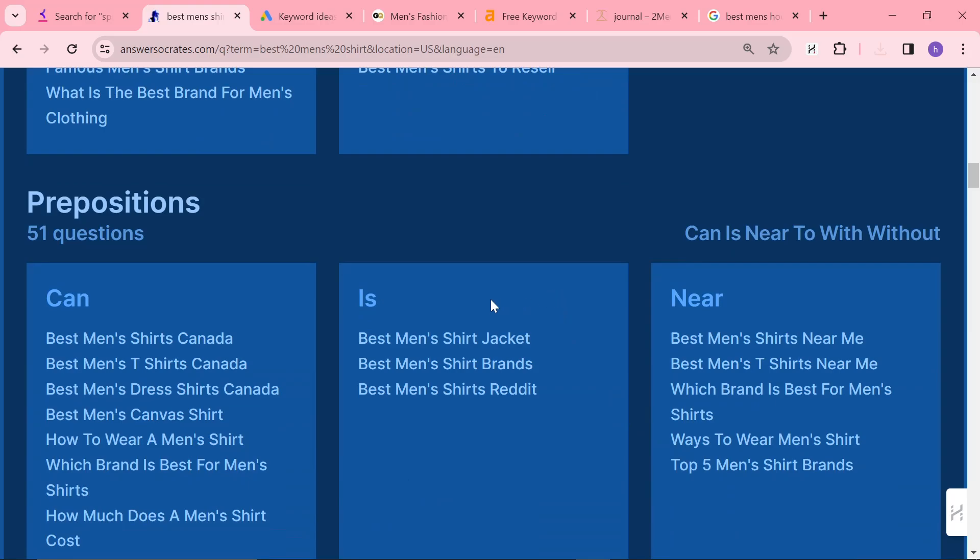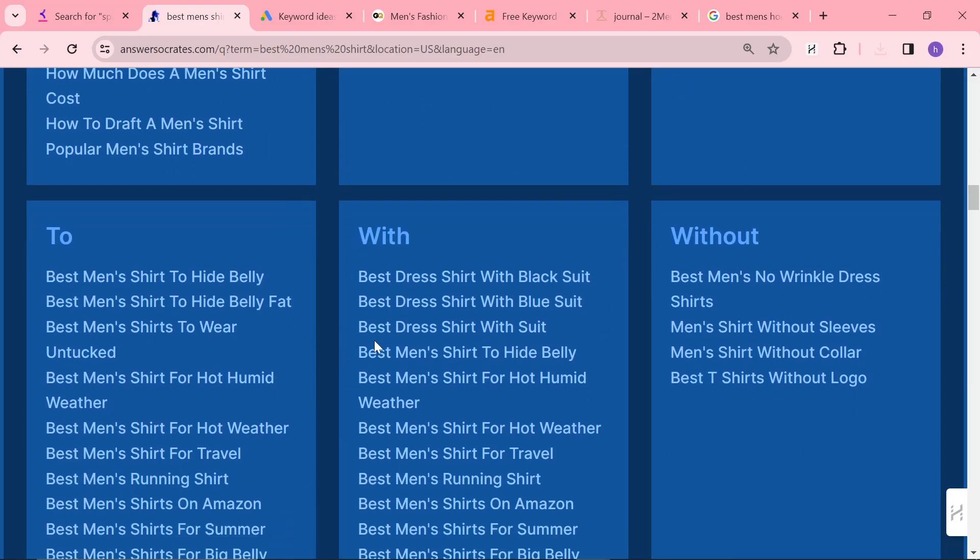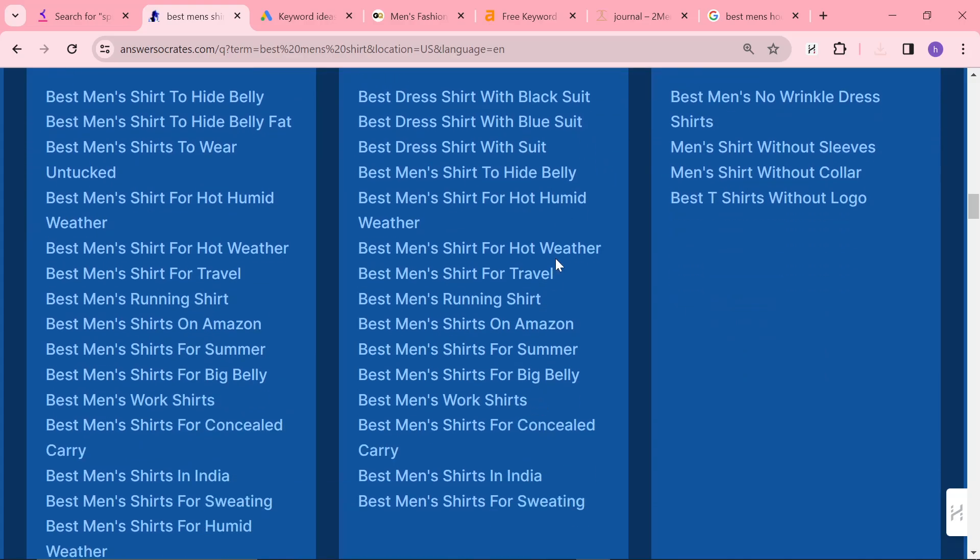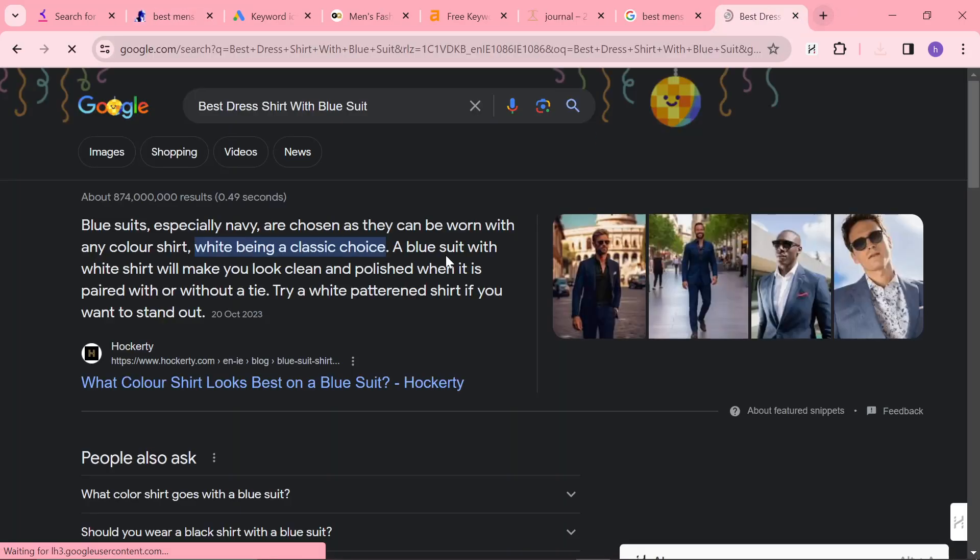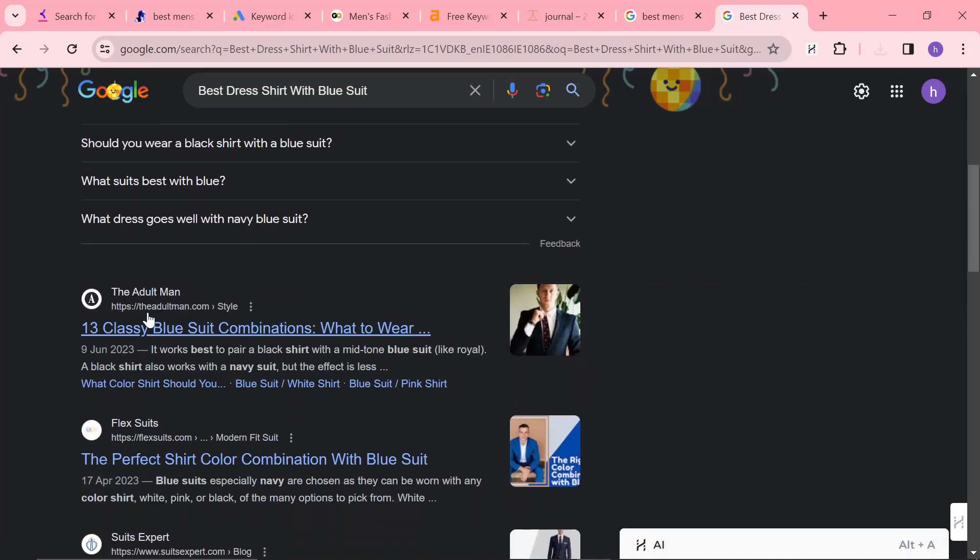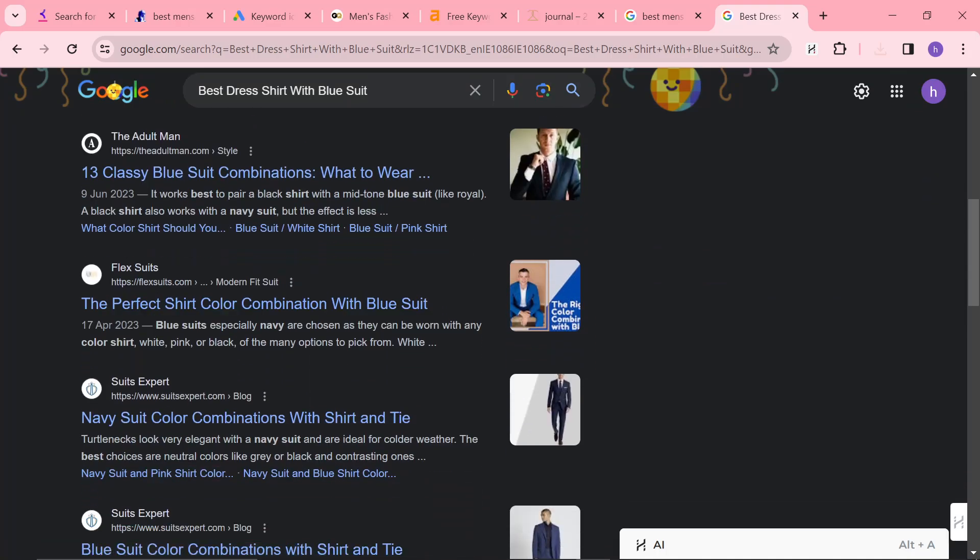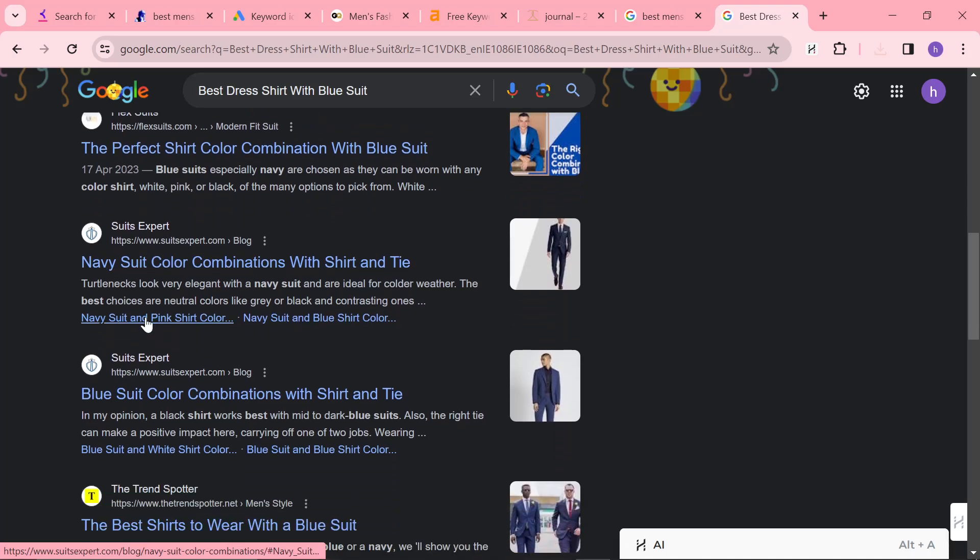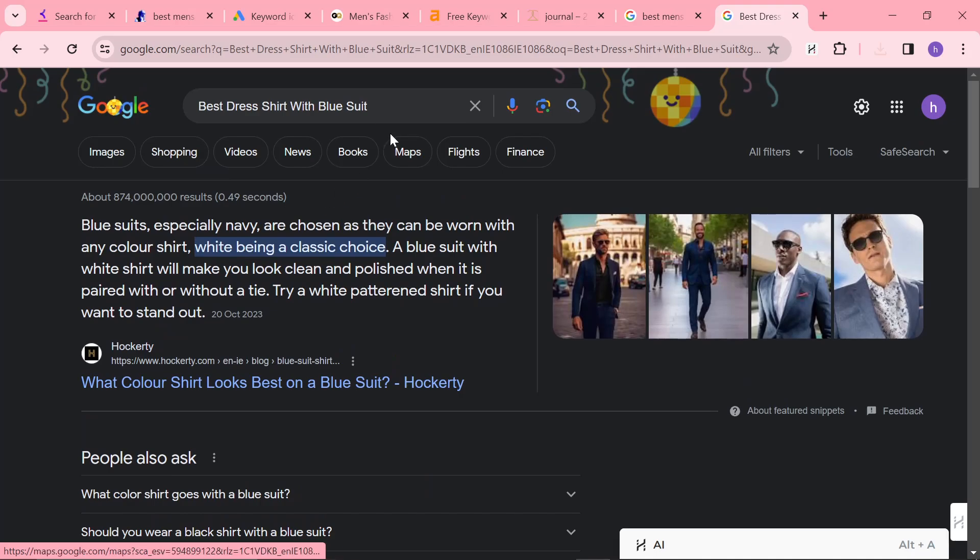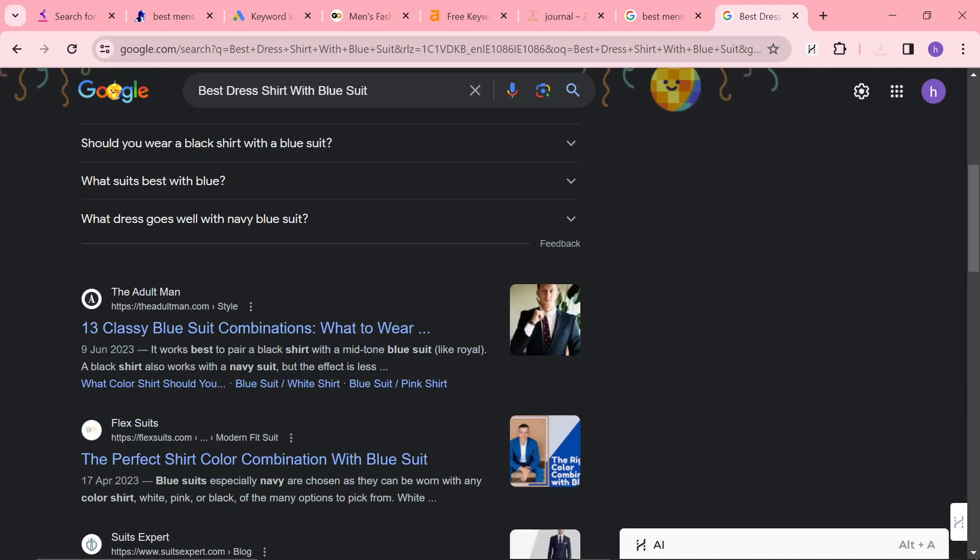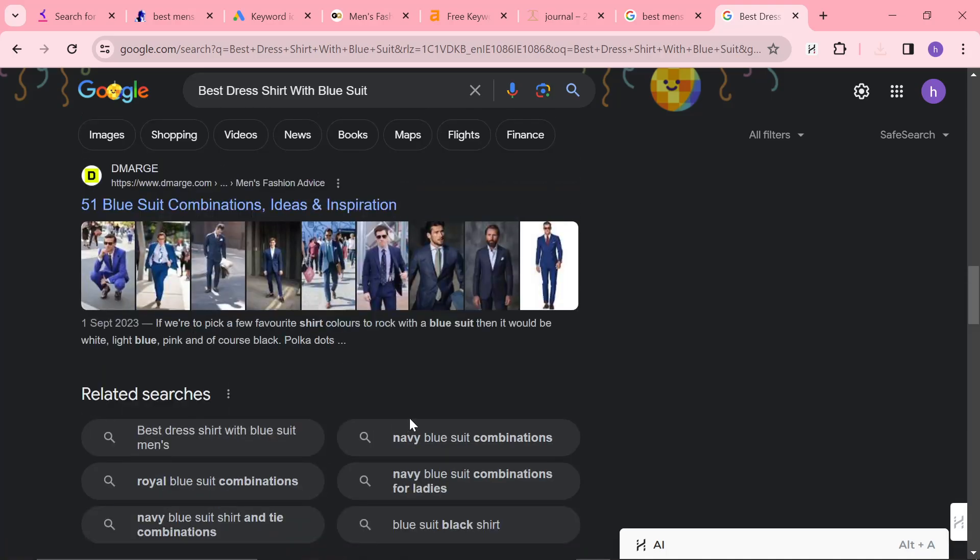Now, a lot of people ask me, what about Ahrefs? How do I know if a keyword is good? If you know the niche, you know if a keyword is good. And if you don't know the niche, what you can do is you can just search the keyword. And you can see if big websites are coming up. So Hockerty is a massive website. The Adult Man, massive website. Flex Suits, big website. Suits Expert, big website. These are all big websites. So you know that this keyword is worth going after because why would a big site write a pointless article? These sites are big because they know which articles to write. So if you see a lot of your big competitors on the SERP, you know that the article is going to be worth writing. You don't need Ahrefs, technically.